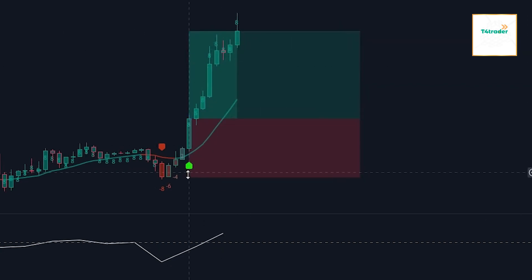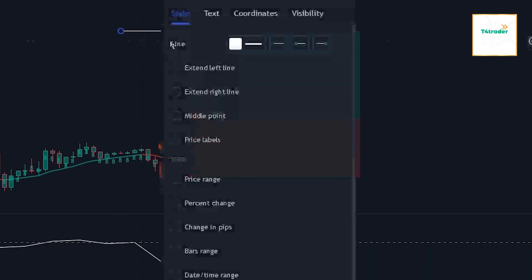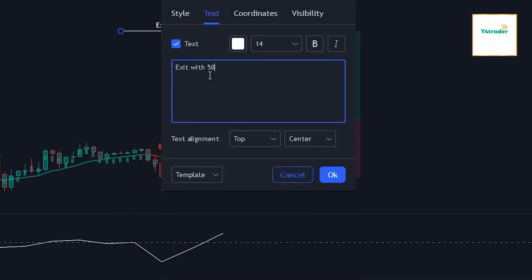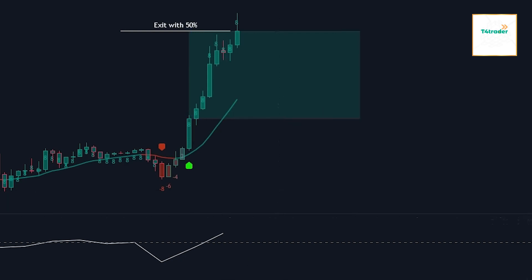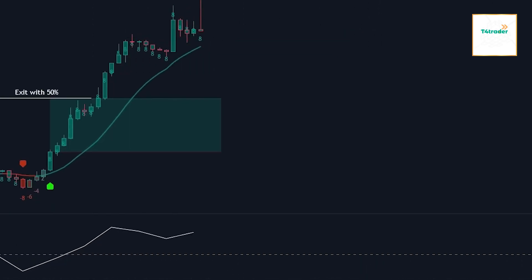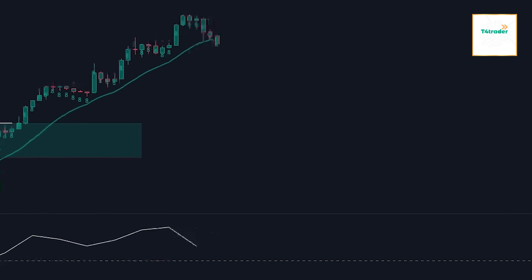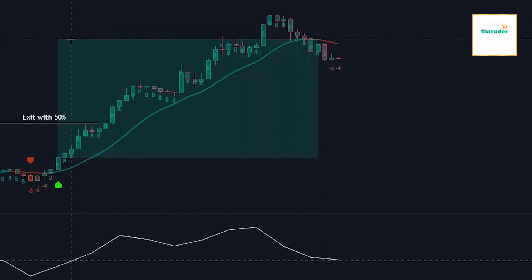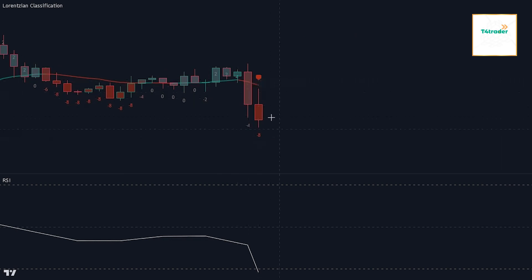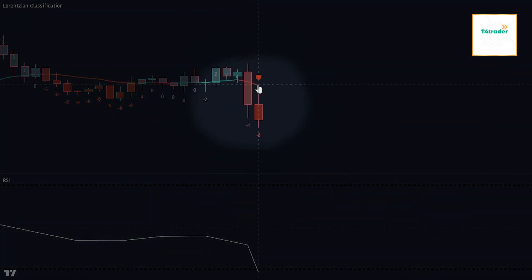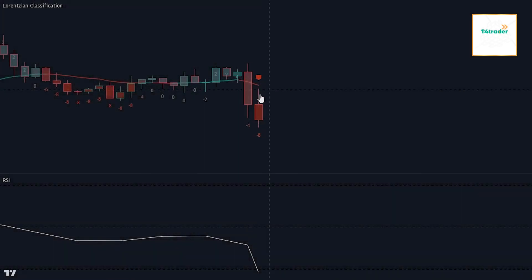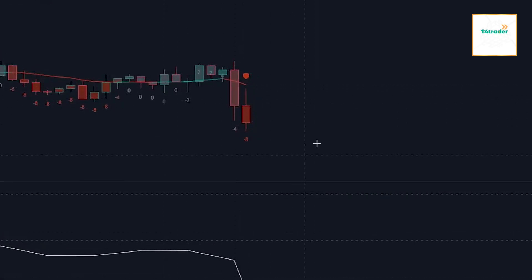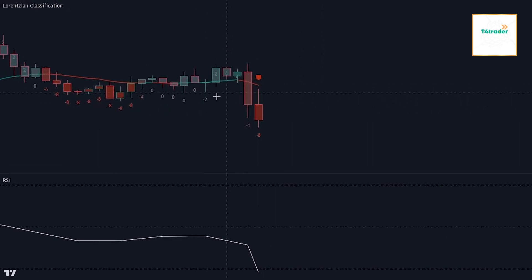The take profit target is set at least 1.5 times the risk-to-reward ratio for 50% of the position, meaning that we want to at least make 1.5 times the stop loss distance. Once this target is reached, the stop loss is moved to break-even and we will exit with the remaining 50% of the position once the kernel line switches back to red.